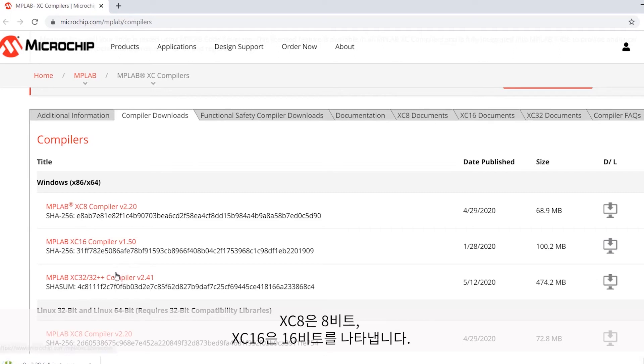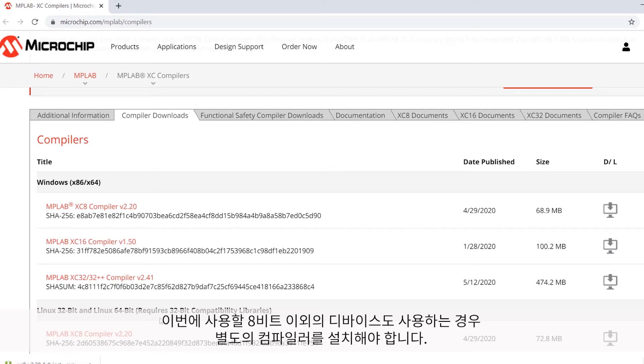so XC8 for 8-bit, XC16 for 16-bit, and so on. You will need to actually install each compiler separately if you want to use more than just the 8-bit one we're using here today.